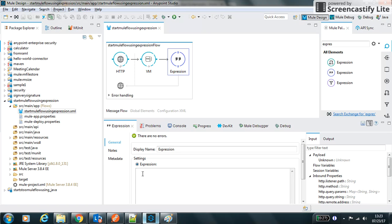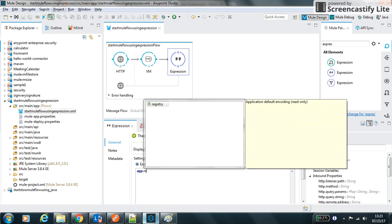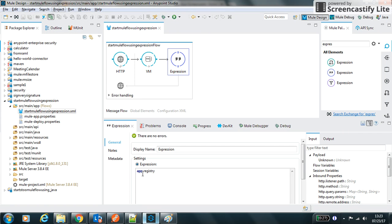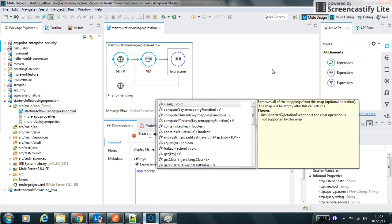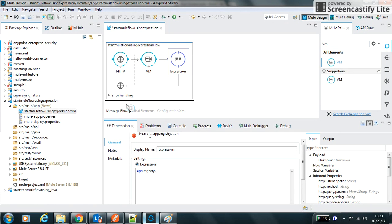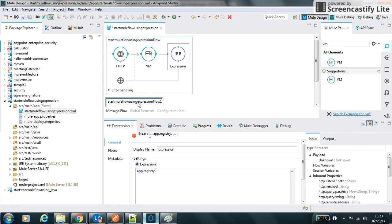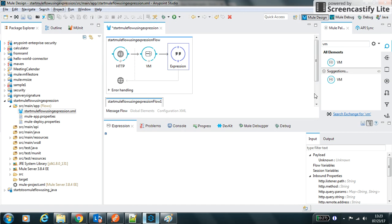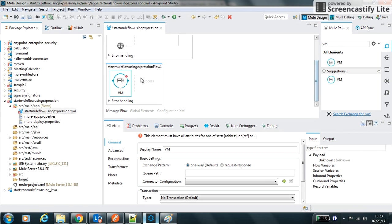In the expression I can use app.registry and my another flow name, which now let me create. I will use VM in this flow as an inbound endpoint. So let's configure this VM.